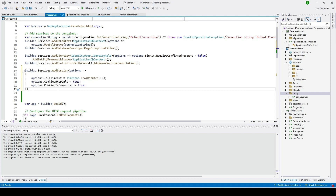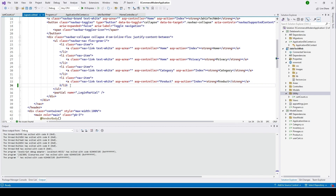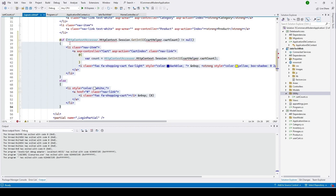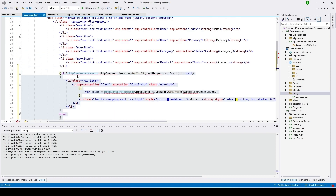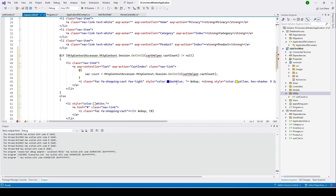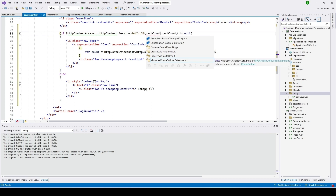We also need to update our layout page. In the navbar list, we'll add the cart. I'll copy the code and paste it in. We're injecting the IHttpContextAccessor — you can see a red error mark, so we need to inject it. Add these two lines at the top of the layout file. After injecting them, the error goes away. The class reference should be 'CartCount', not 'CartHelper' — I'll correct that here.